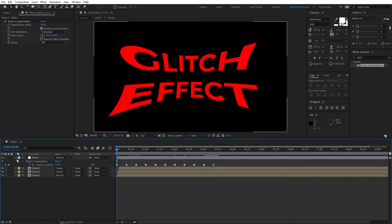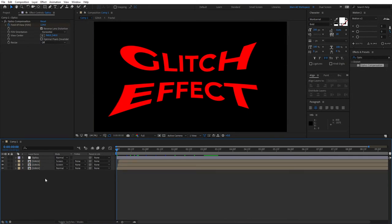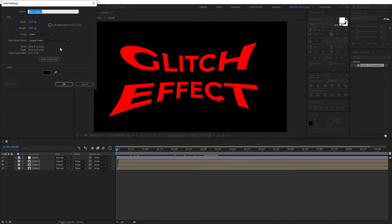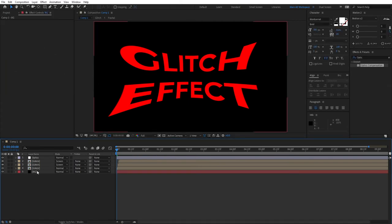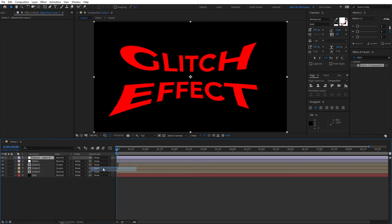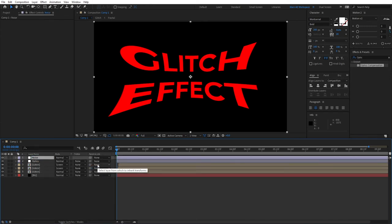We need to create some sort of background for this so right click new solid BG, make sure it's black and bring it underneath our layers. Then right click new adjustment layer, let's name this one noise.